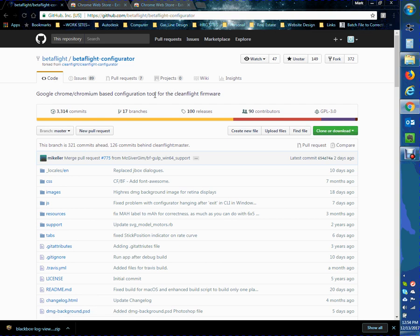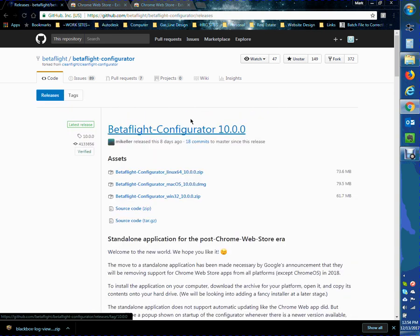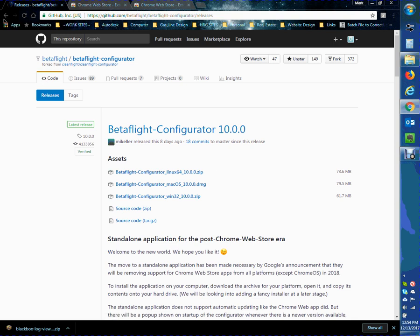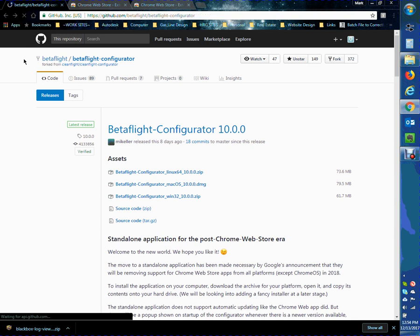So to download for Betaflight, to download the latest release, obviously just go to releases here, download whichever one corresponds to your operating system or your PC, and run it from there. So pretty straightforward.